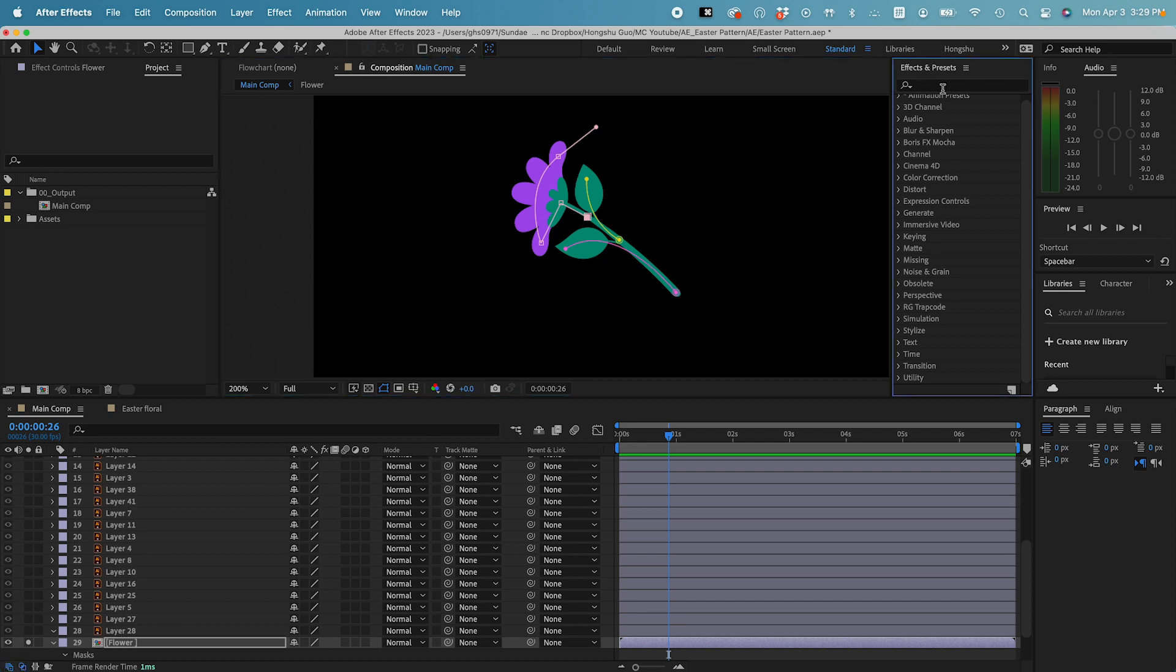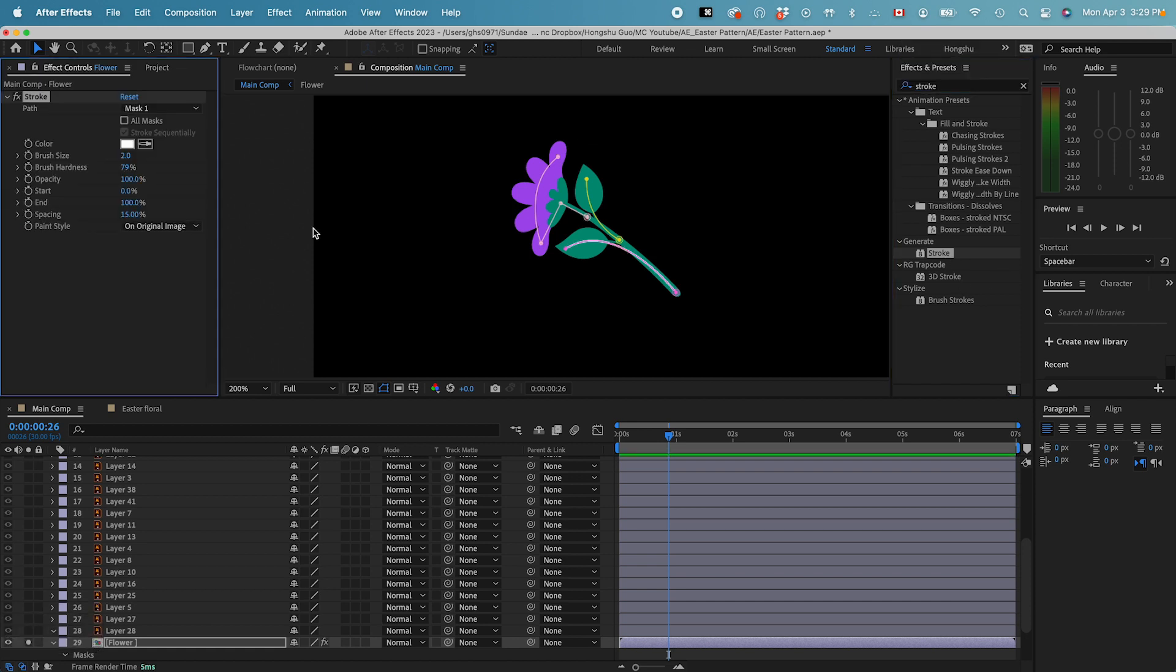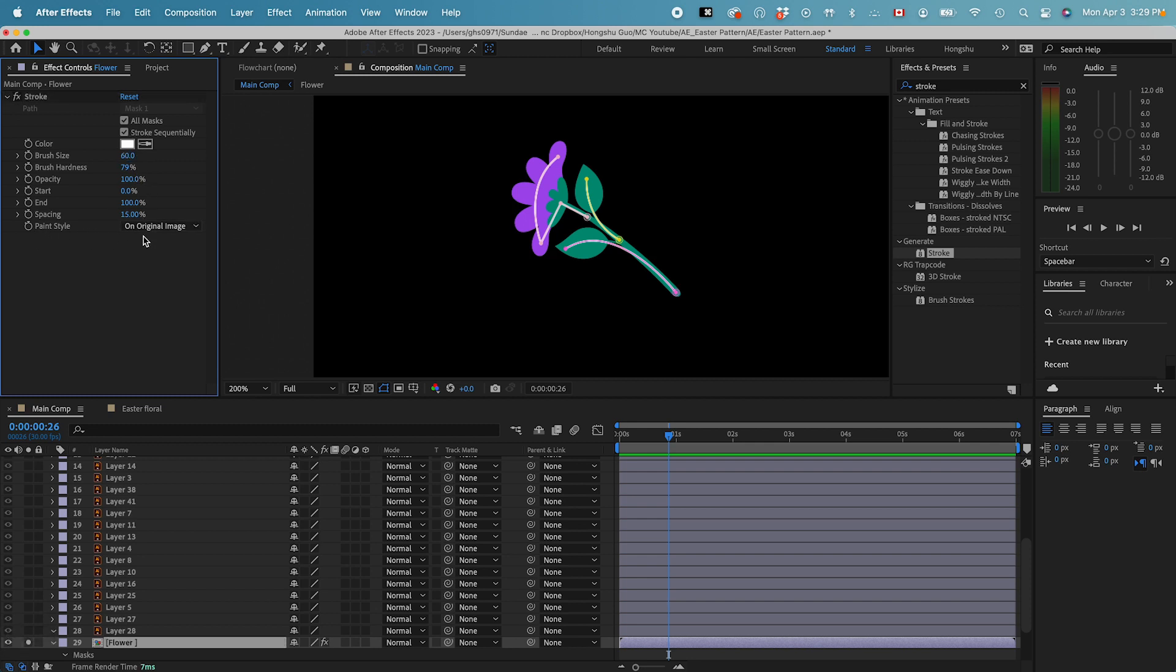Let's go to effects and presets, add a stroke. Now let's use all masks, and then stroke sequentially. So it's going to go from the first one that we drew to the third one that we drew. Let's change the brush size to 60%, or 60. And then click on this last one, paint style on original image, reveal original image.